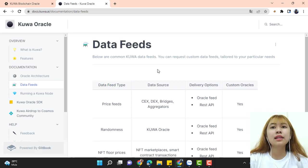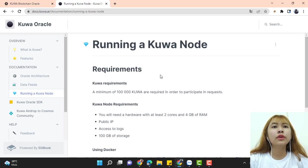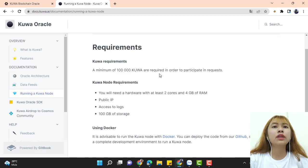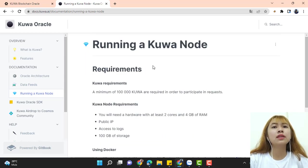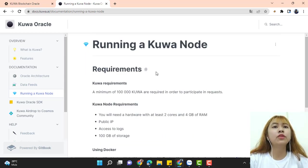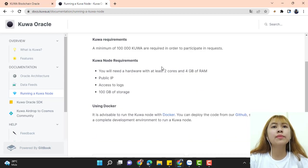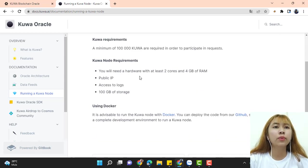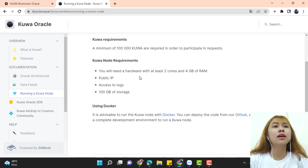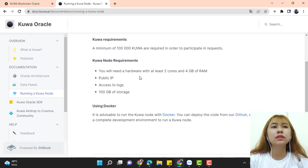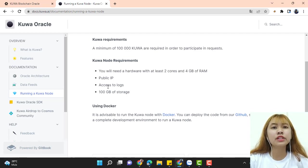Running a Kuwa node. Requirements. A minimum of 100,000 Kuwa are required in order to participate in requests. Kuwa node requirements. You will need hardware with at least 2 cores and 4GB of RAM, public IP, access to ports, and 100GB of storage.